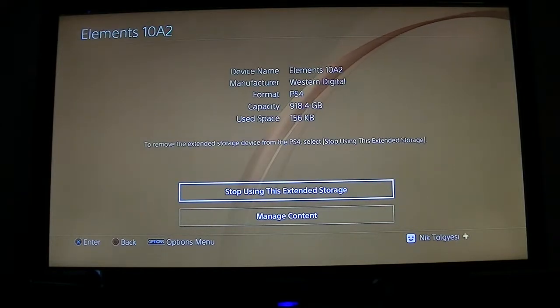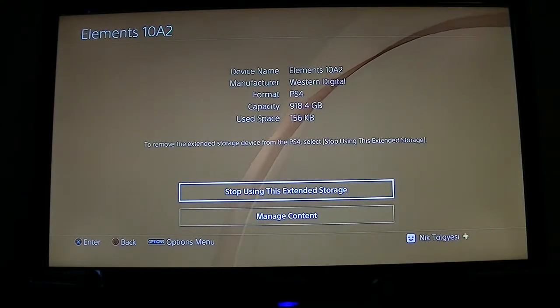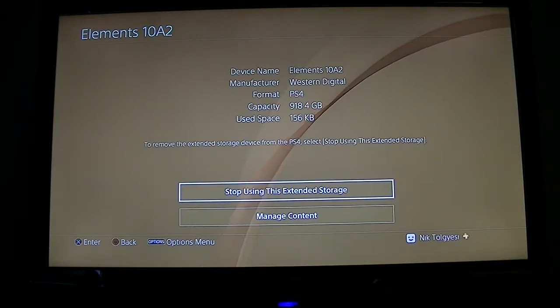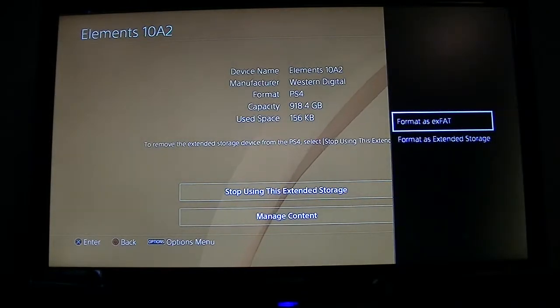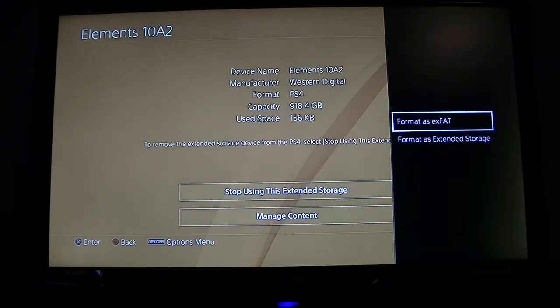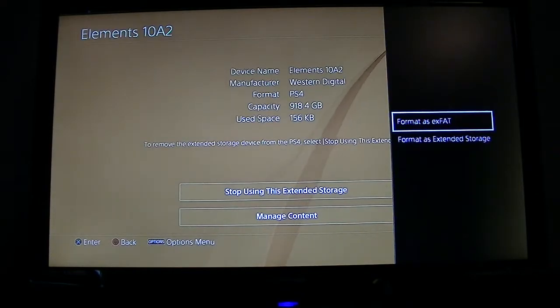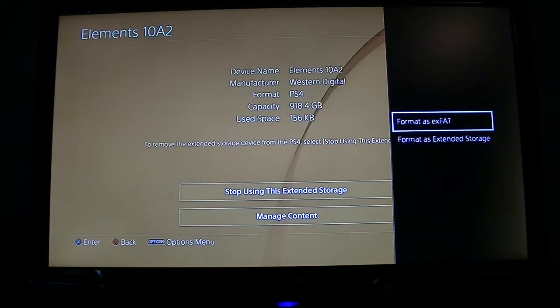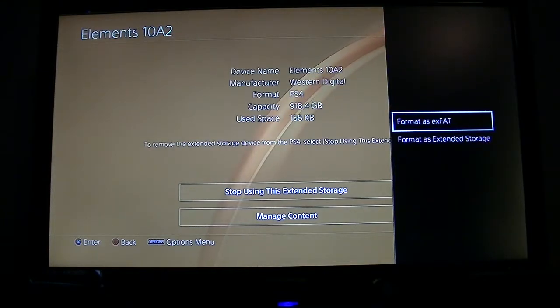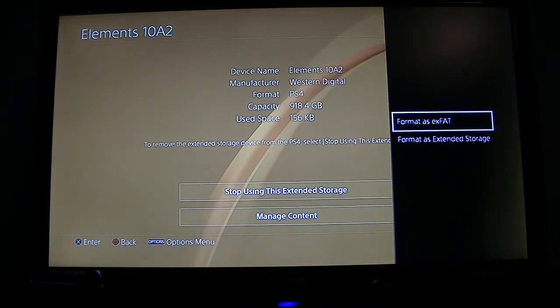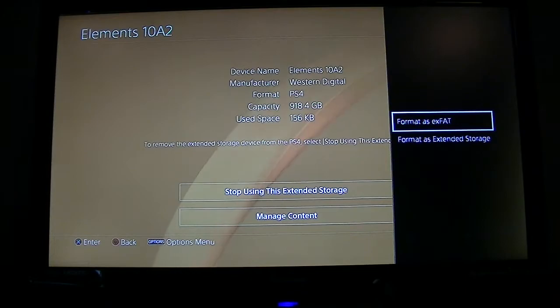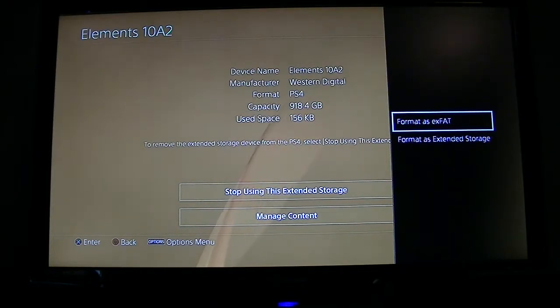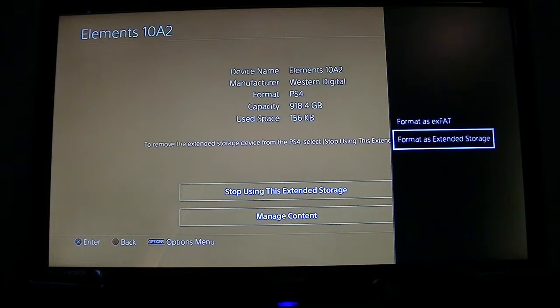If you have the other screen, that's actually easier - you're just going to click format and it'll be the only option available. If you have this screen though, what we're going to do is hit the options button. As we can see here, there are two options: format as ExFAT and format as extended storage. ExFAT is the default file system that's used in PS4.